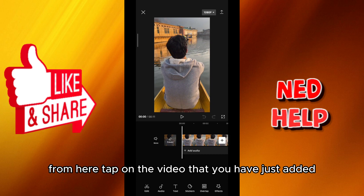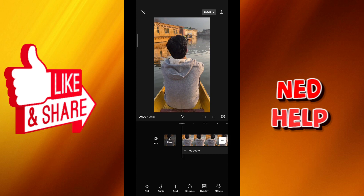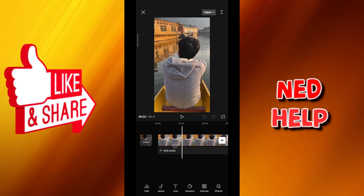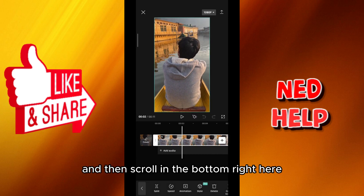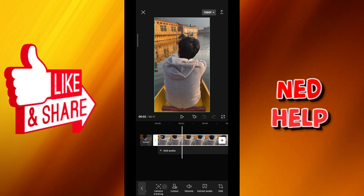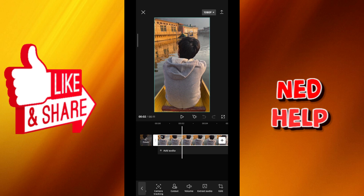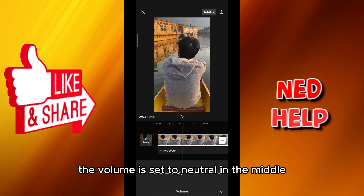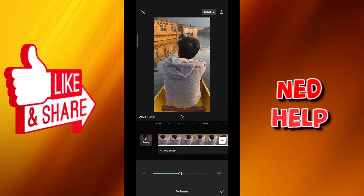From here tap on the video that you have just added. Then scroll in the bottom menu here until you find something that says volume, and tap on it. As you can see here the volume is set to neutral in the middle.